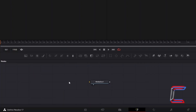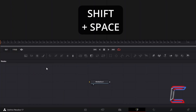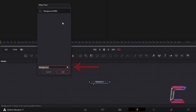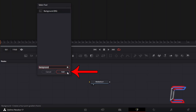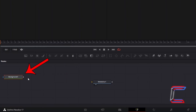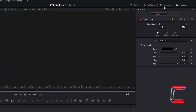Inside your Fusion Nodes grid, hold Shift and press Space. Use the search box at the bottom of the Select Tool window to find a Background tool. Select it and click Add. With this new node selected, go to Inspector in the top right corner and underneath Color, to ensure transparency between all lines on our sphere, reduce Alpha to 0.